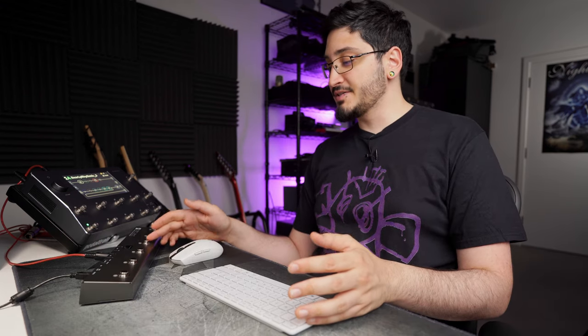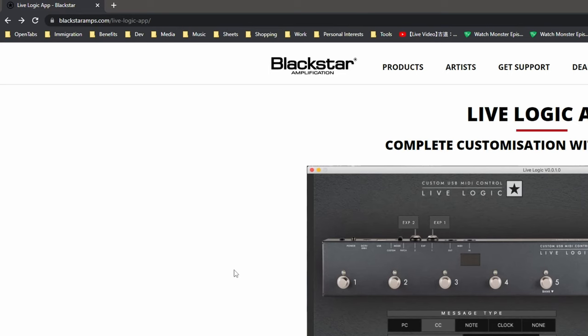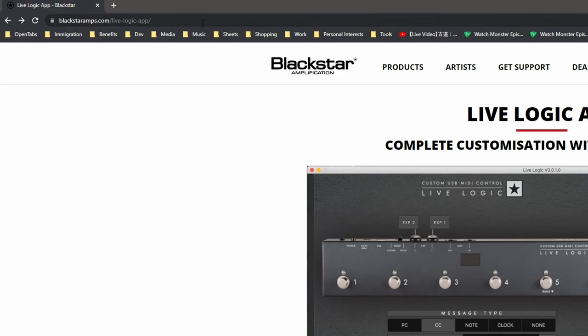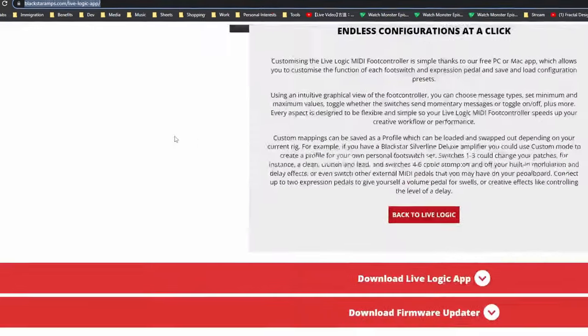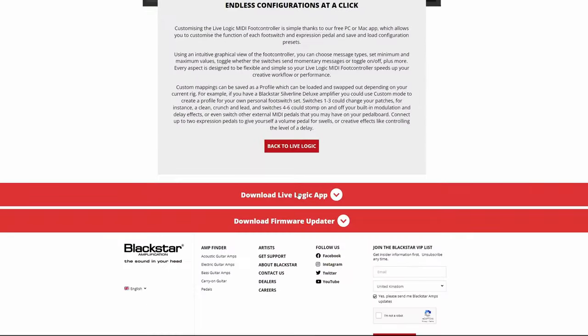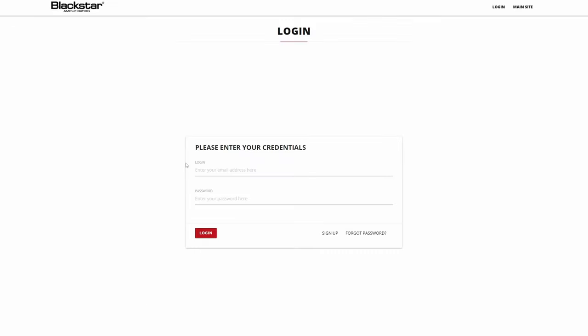To configure the MIDI commands that your controller is going to send to the Quad Cortex you're going to need to use a software. To get the software you're going to go to this address, which I'll leave in the description, and click download Live Logic app.